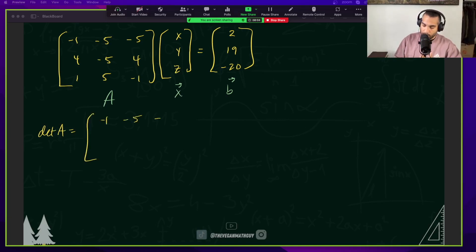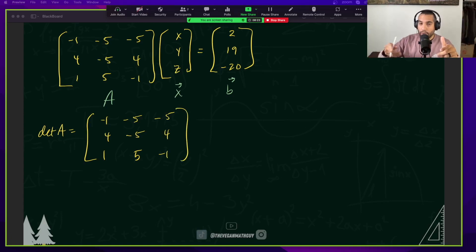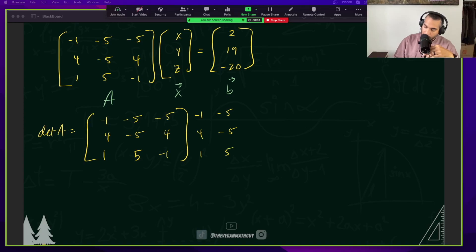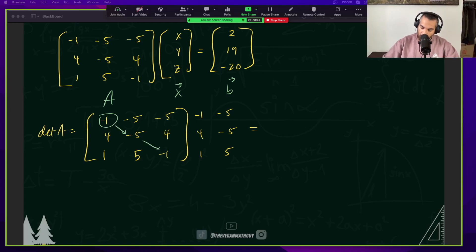Hopefully you're familiar with how to take this, but I'm going to walk us through it. Every time we're taking a determinant of a 3x3, there's a shortcut. Most people like to rewrite matrix A and copy the first two columns. We're going to start on the top left corner with the negative 1 and multiply all the way diagonally.